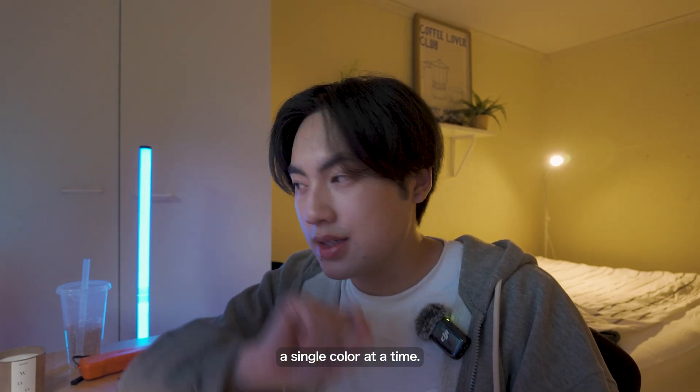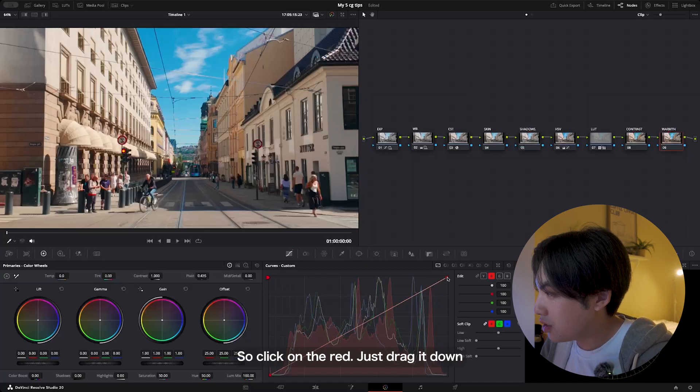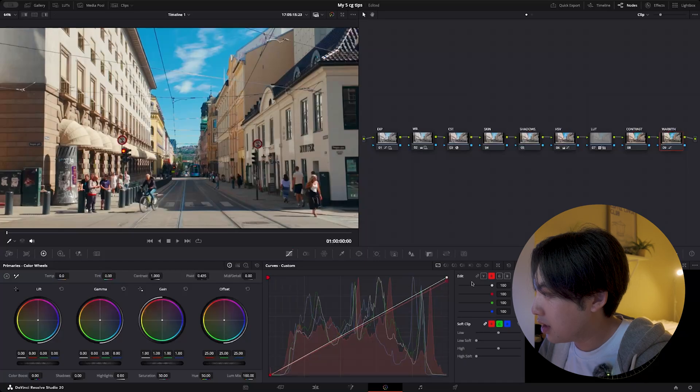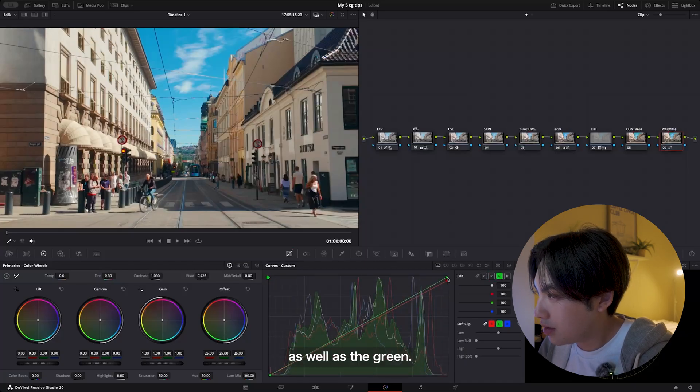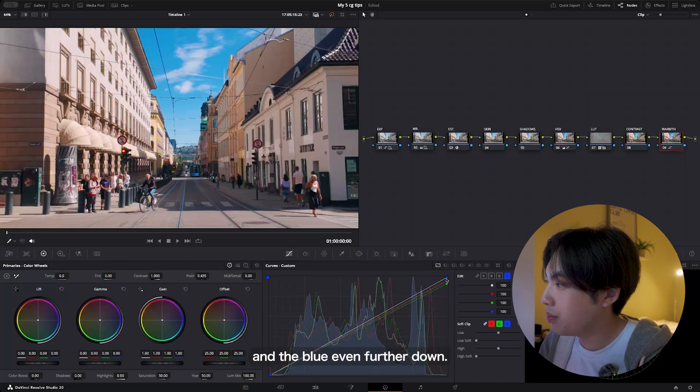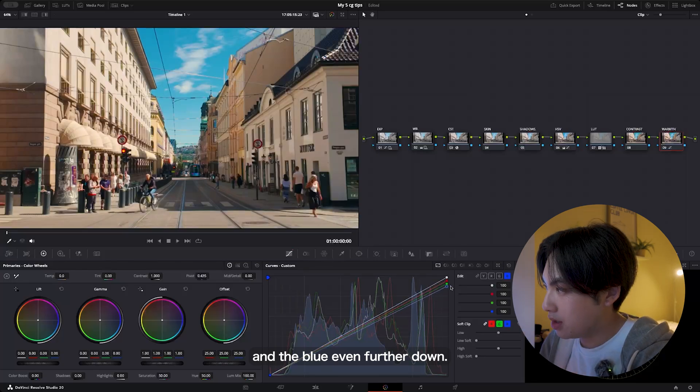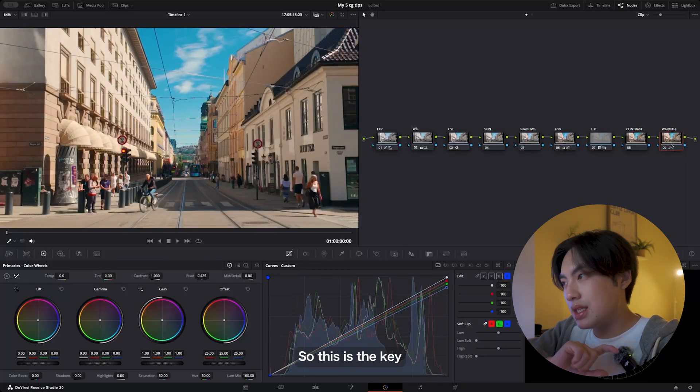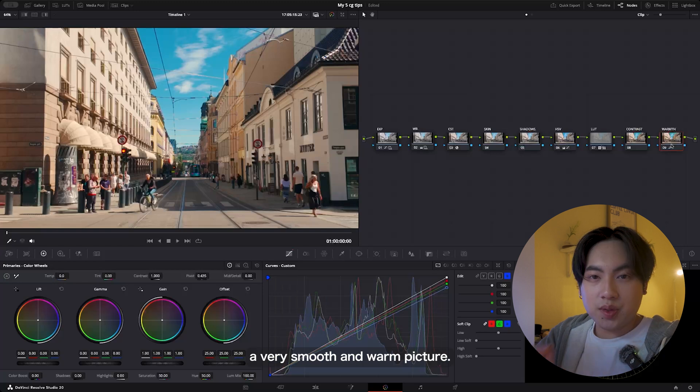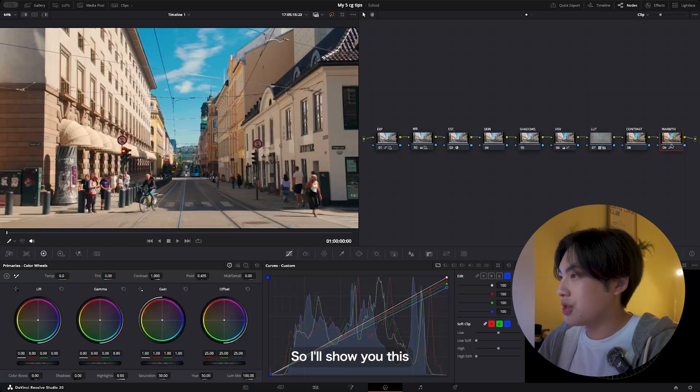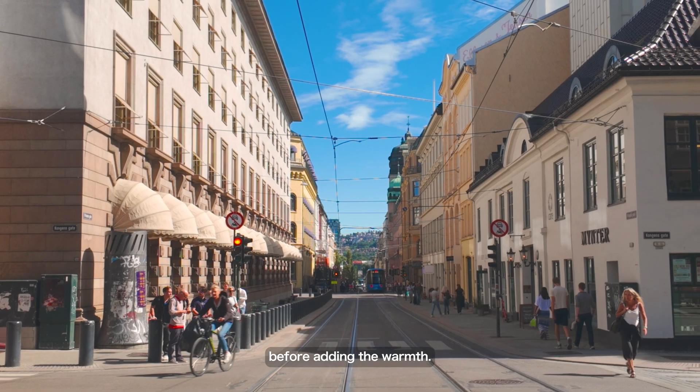Click on the red, just drag it down, as well as the green—just drag it below the red—and the blue even further down, so we're at somewhere around here. This is the key on how to achieve a very smooth and warm picture. I'll show you guys a before adding the warmth and this is after adding the warmth.